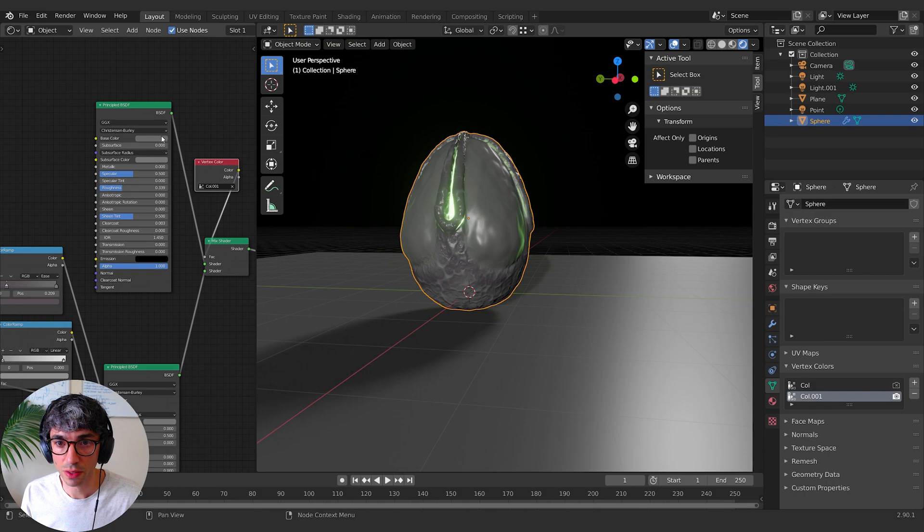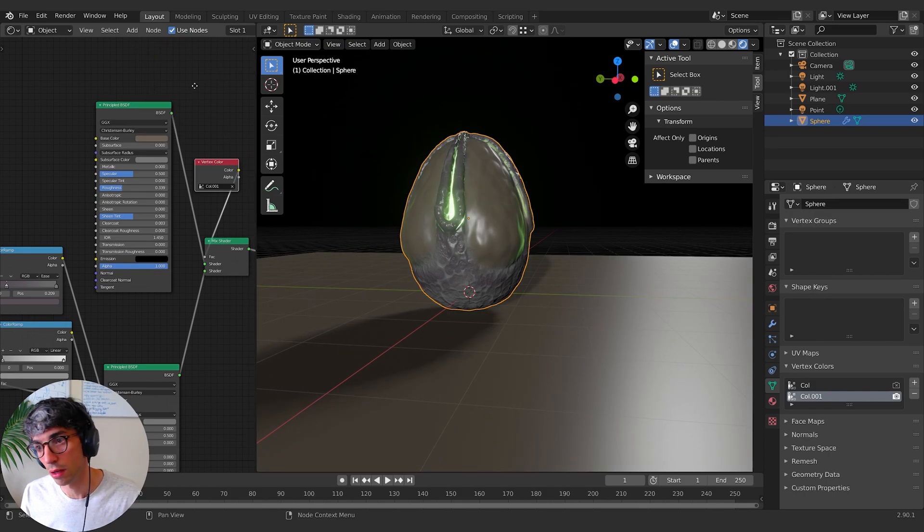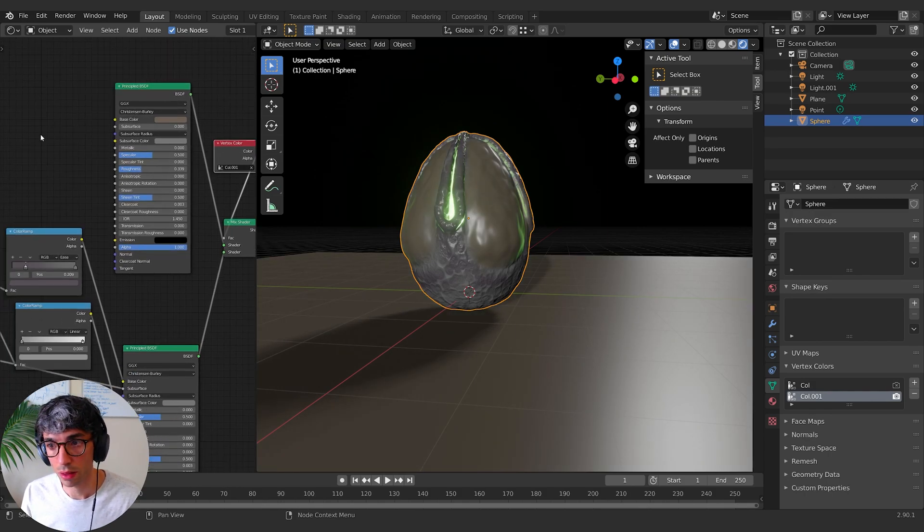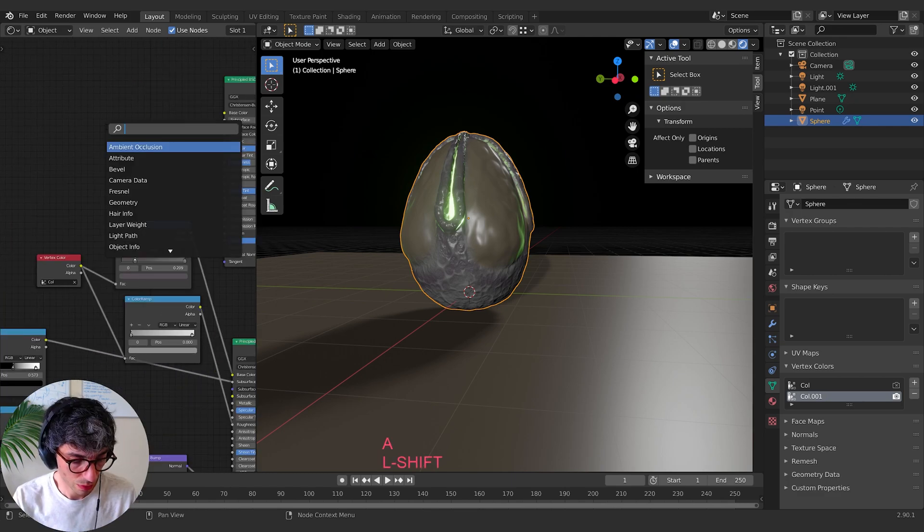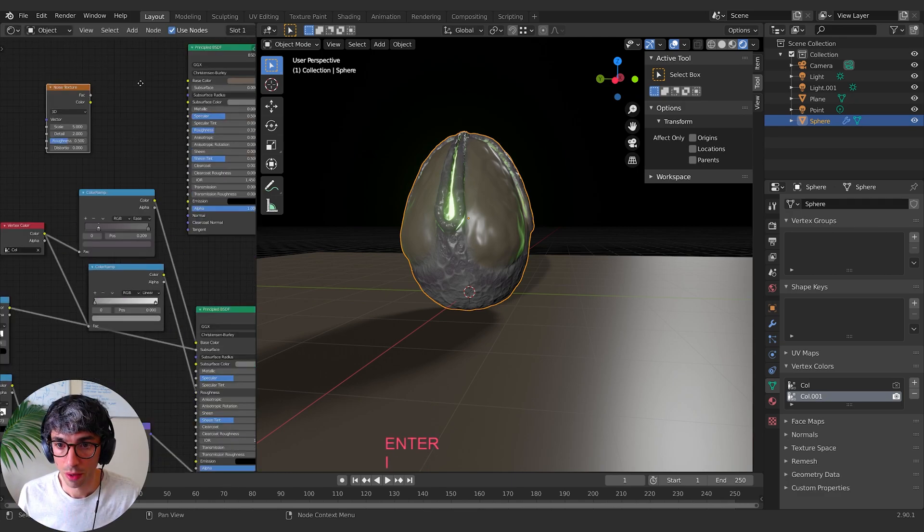So now for these bits, you know, we could go for that leathery kind of, that leathery look. So let's see, if we use a noise, I think, and I'll just shift D,